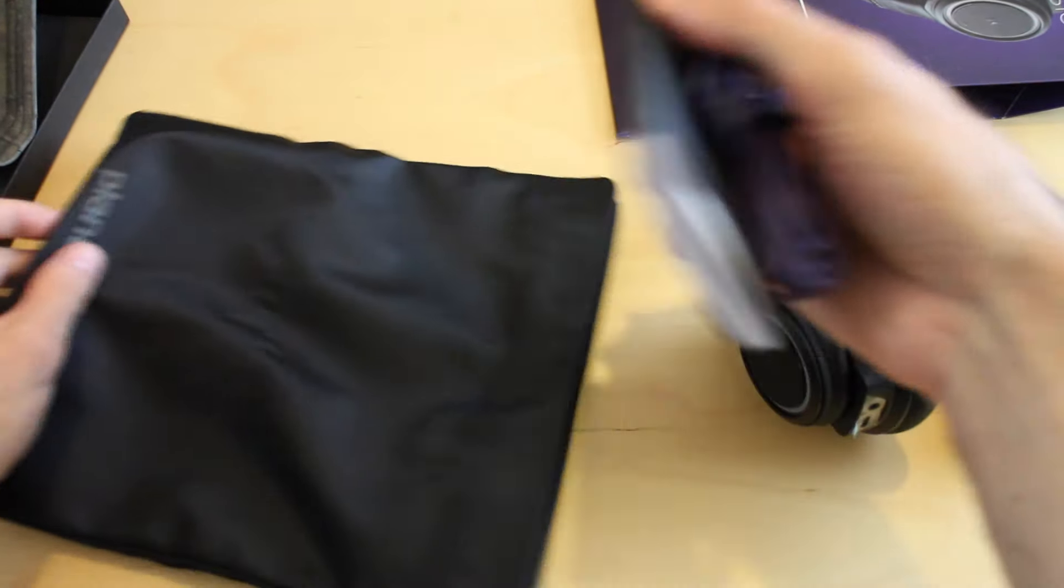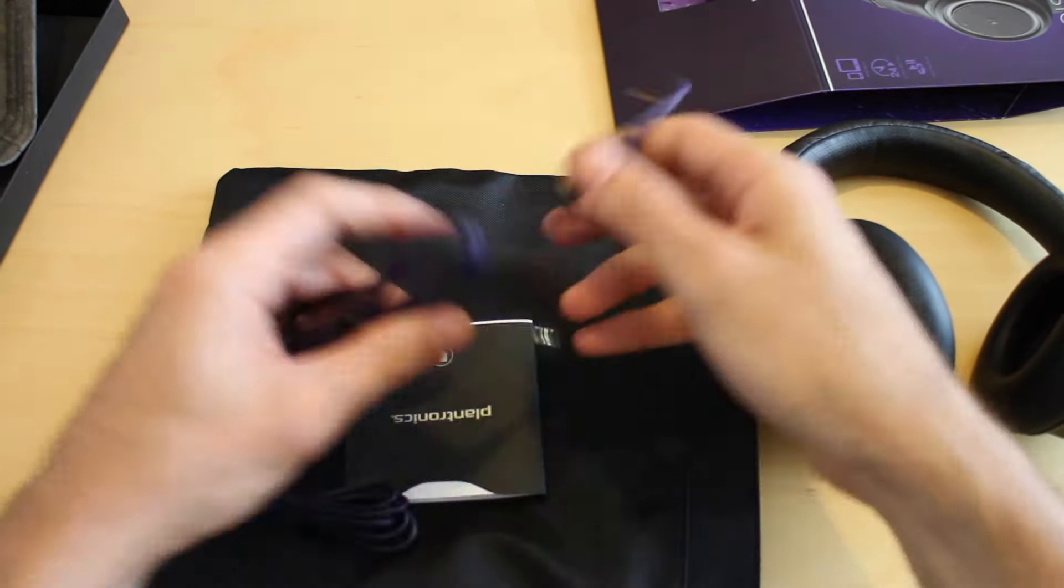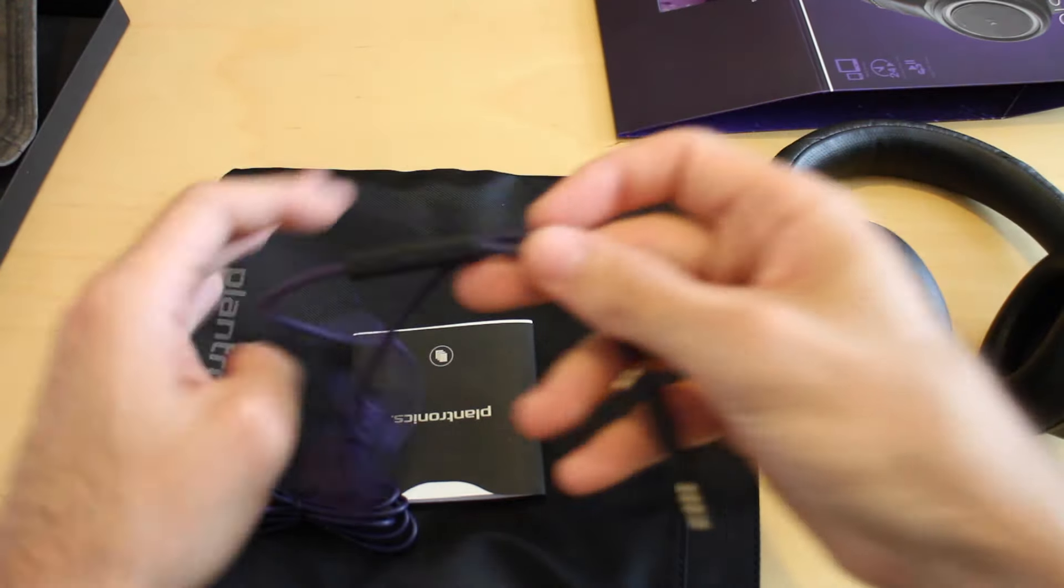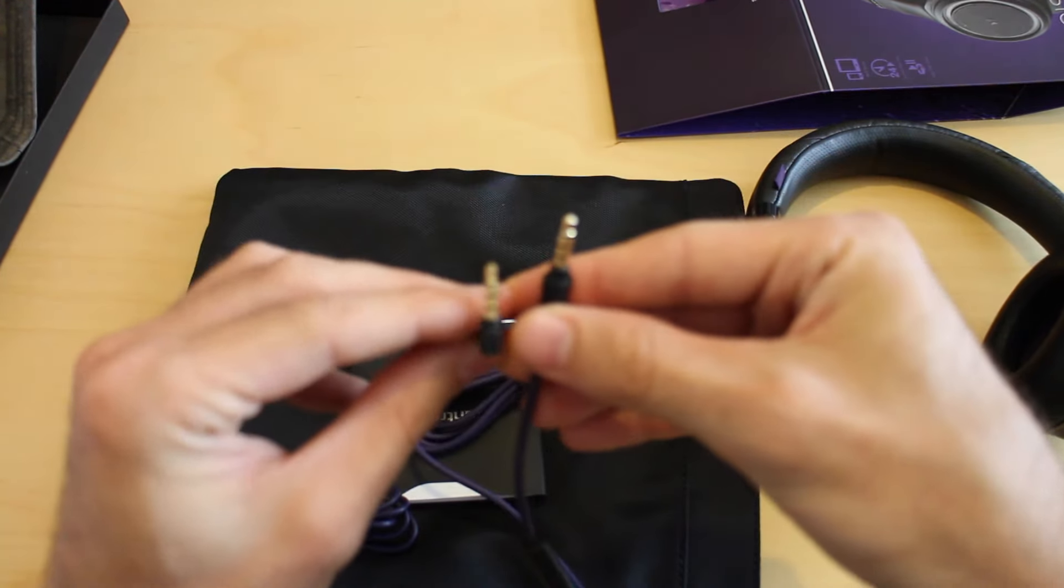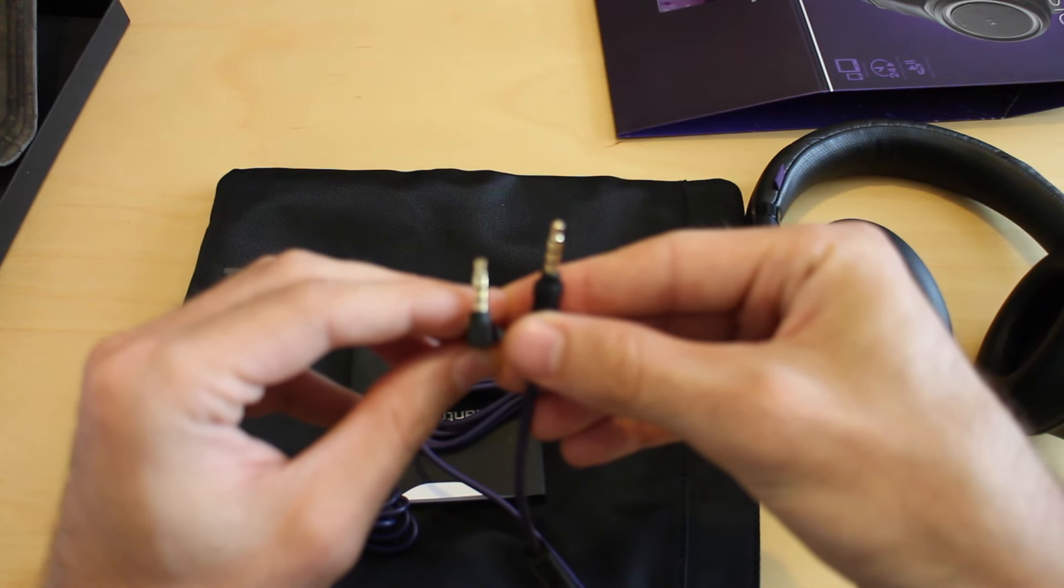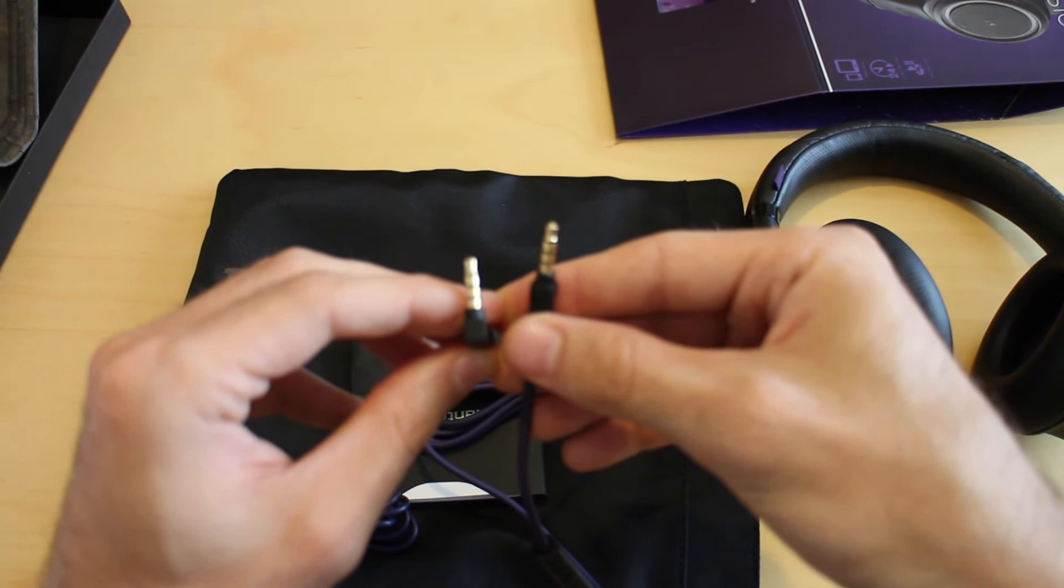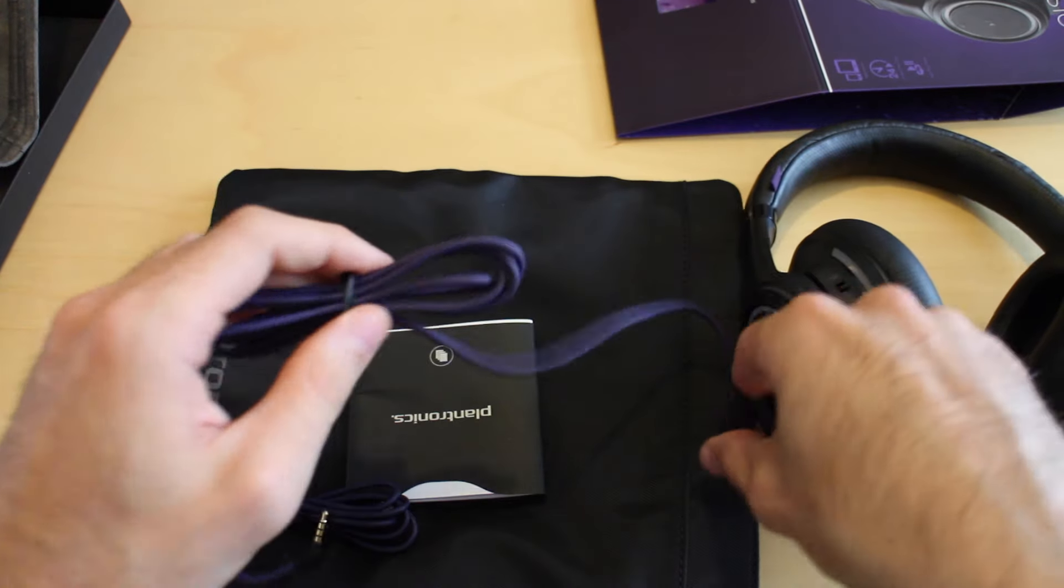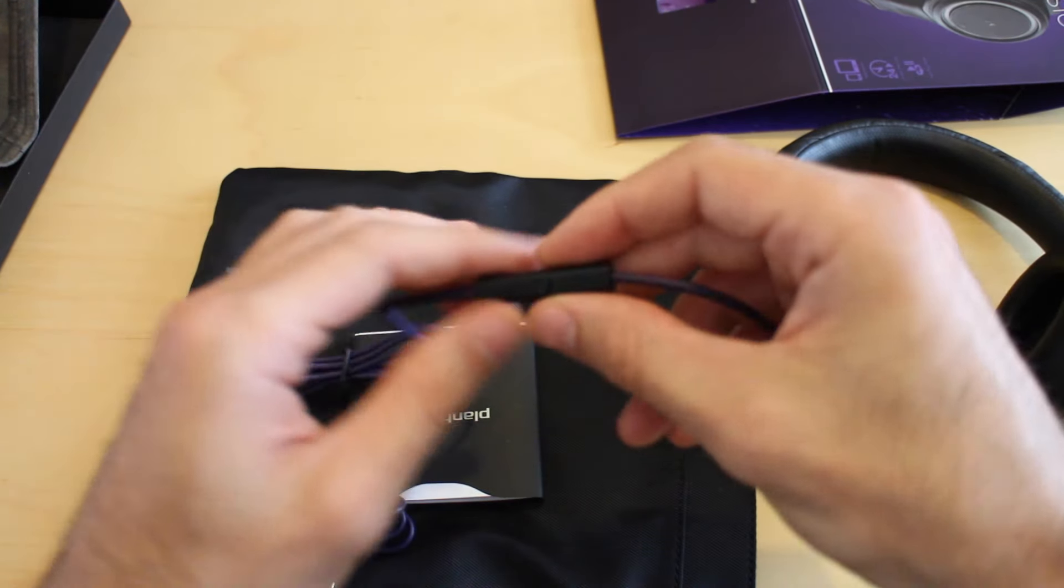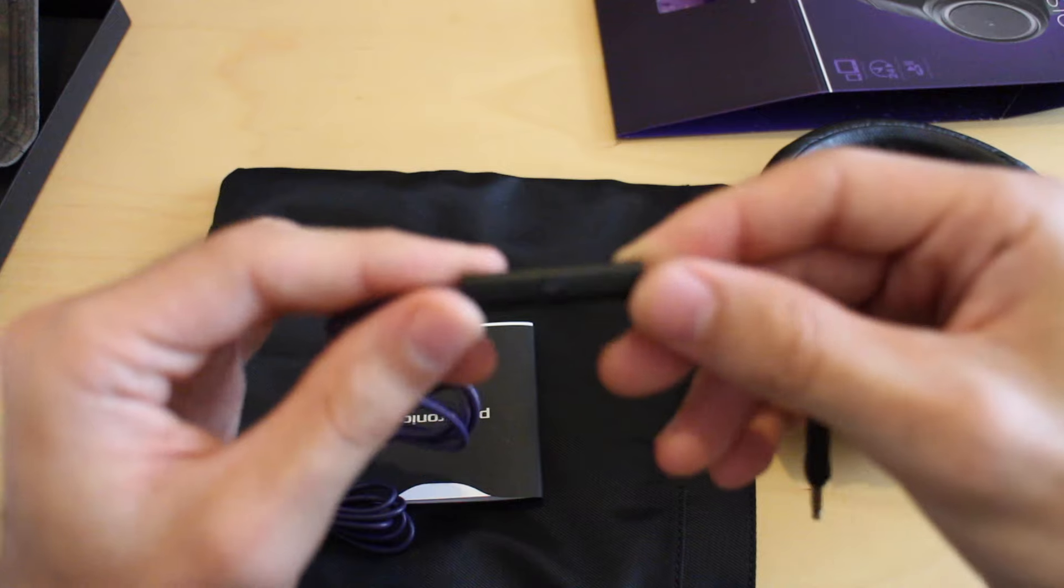In here you've got a 3.5mm jack cable, which is used for connecting the device to an iPod or a device with an output. But it actually has an inline control.